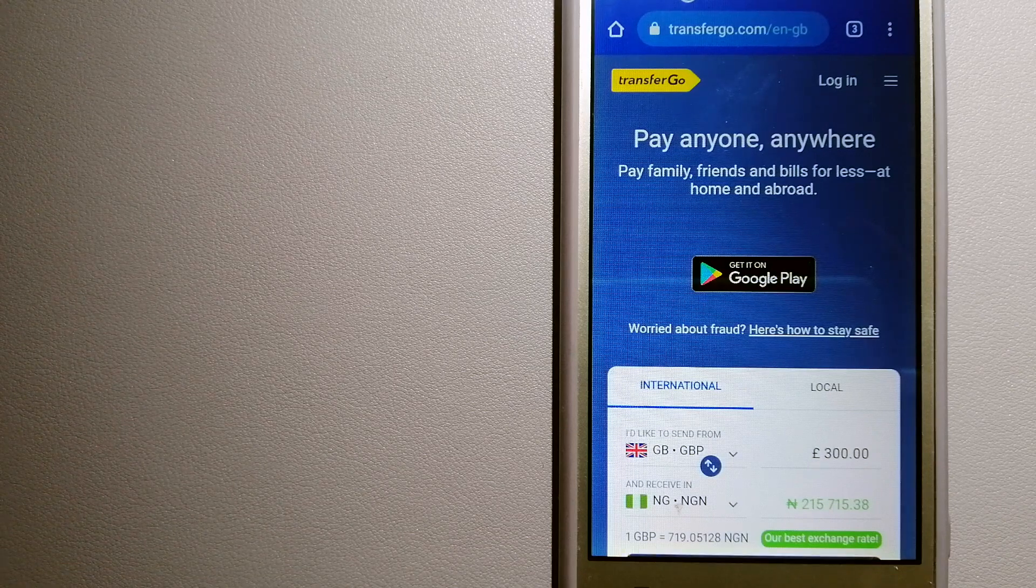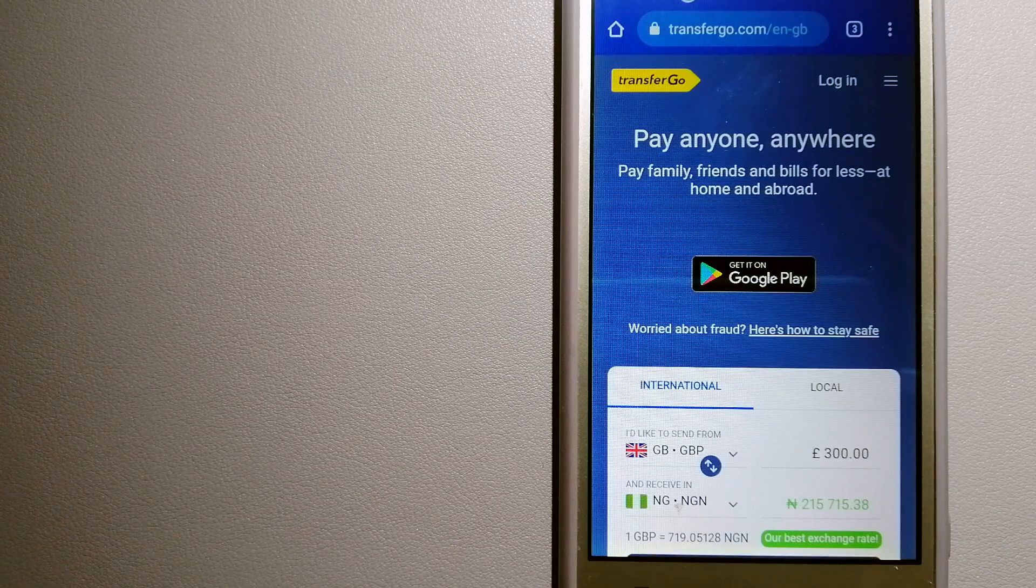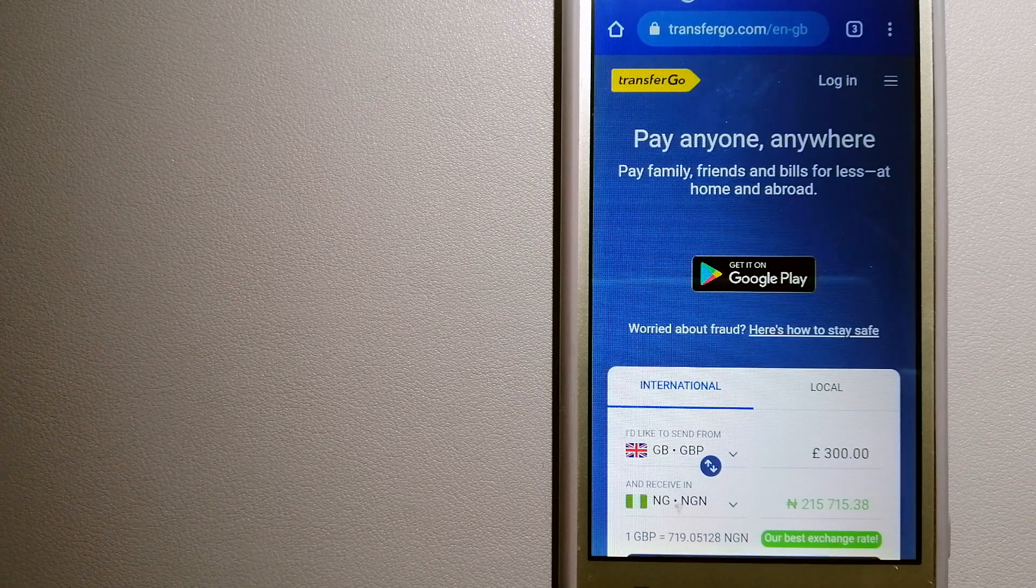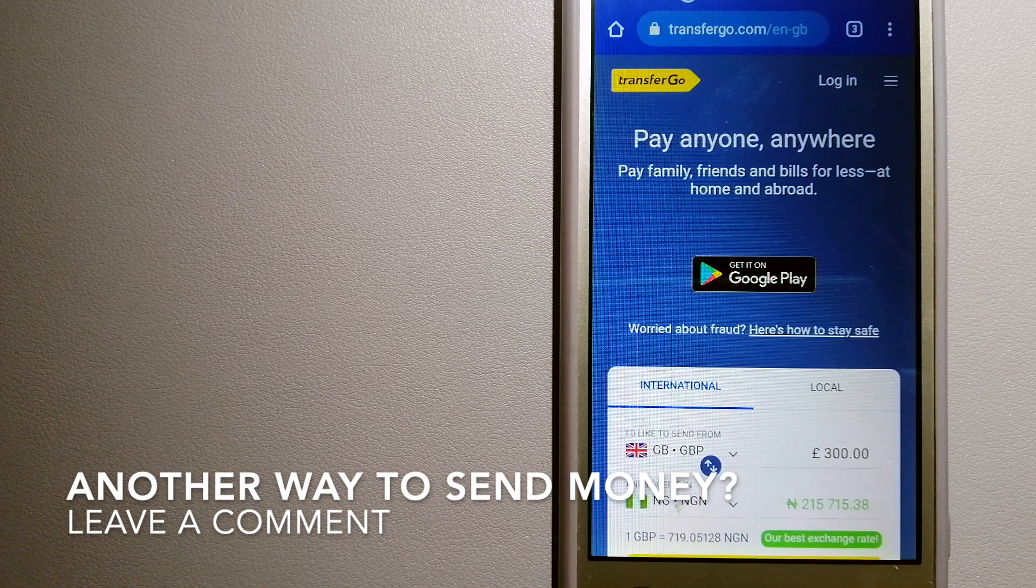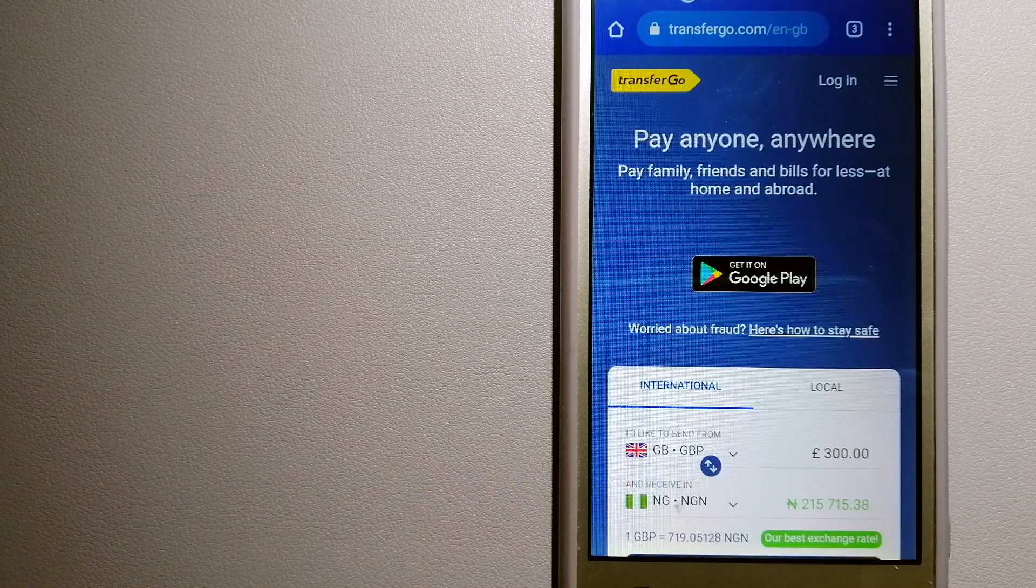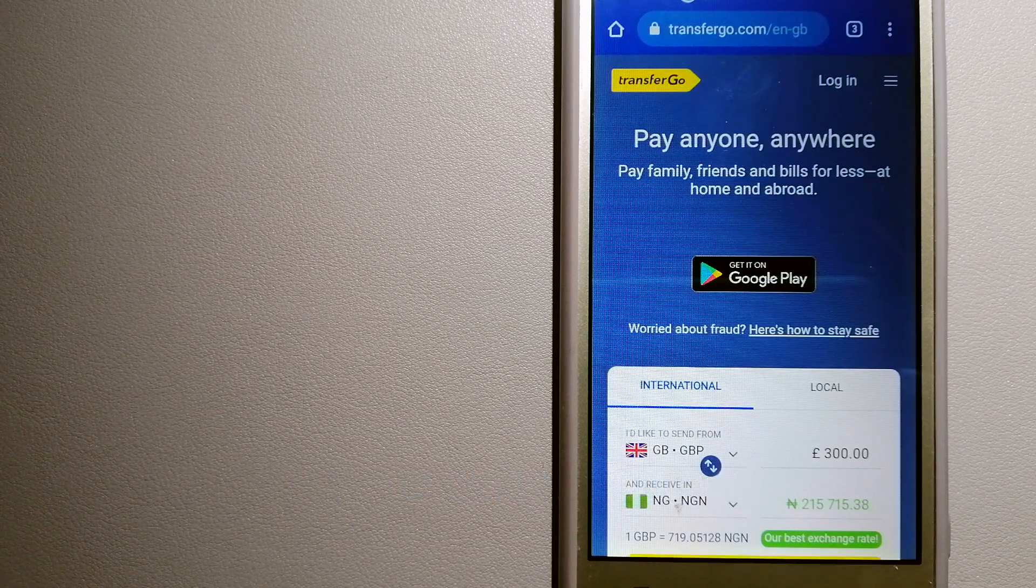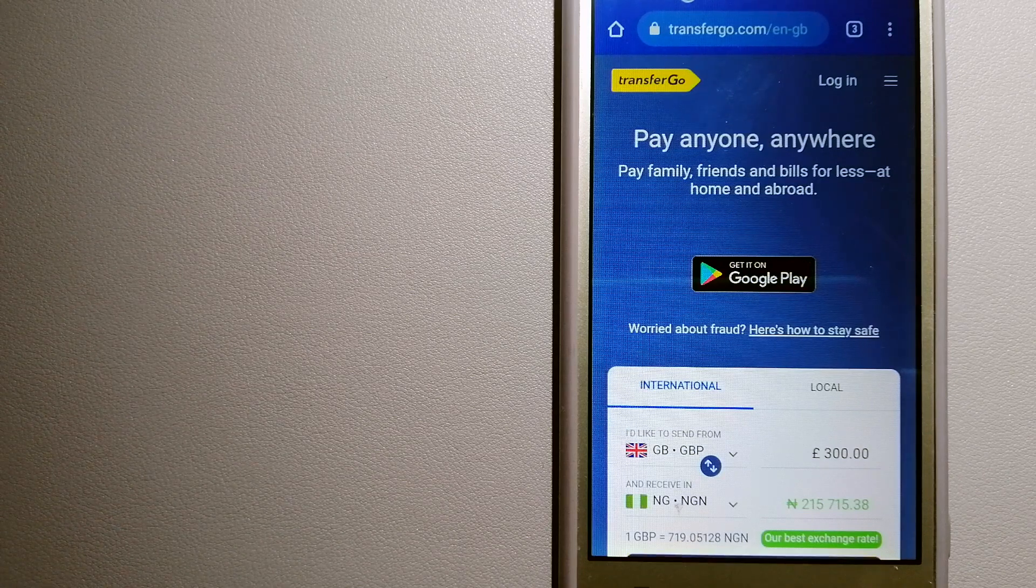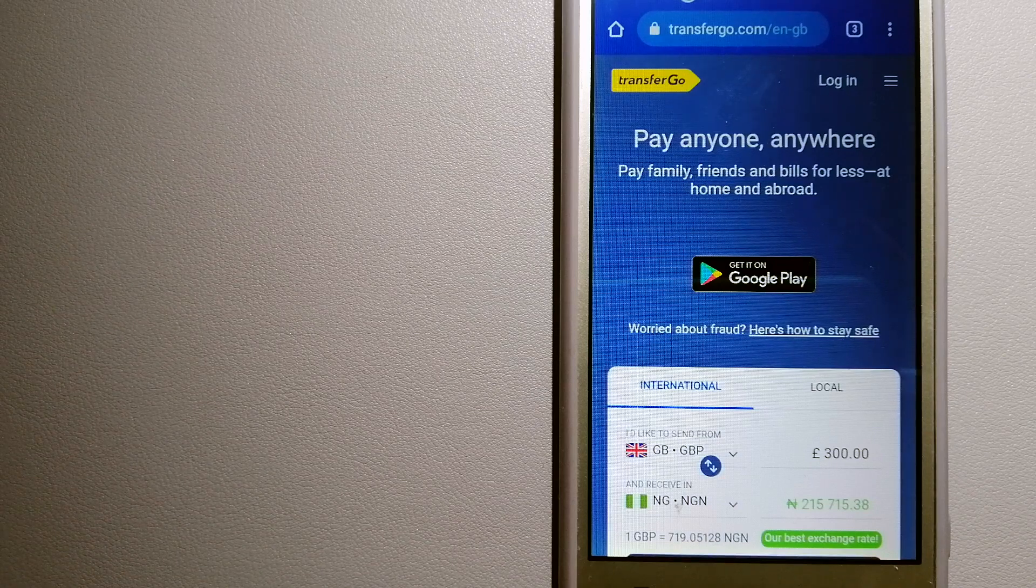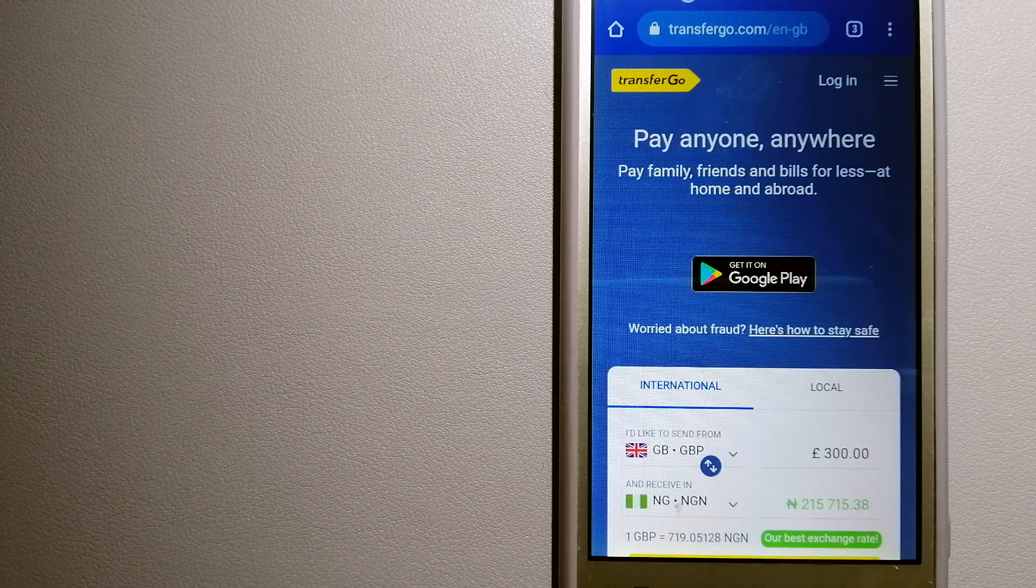TransferGo is a fit for businesses to pay their suppliers. They are a company striving to make the world a fairer place for migrants by providing tailored and more affordable financial services that allow hard-earned money to go further.